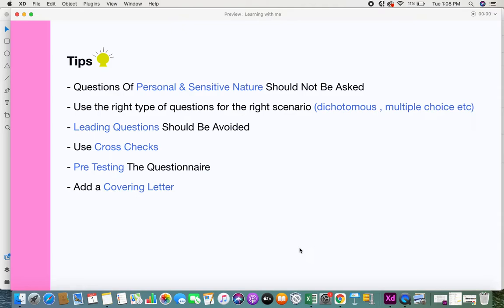Use the right type of questions for the right scenario. There are different question types: open-ended questions, dichotomous questions — which have two alternatives like yes or no, right or wrong — and multiple choice questions, where you provide answer options and suggestions to the respondents. Choose the appropriate question type depending on the scenario.